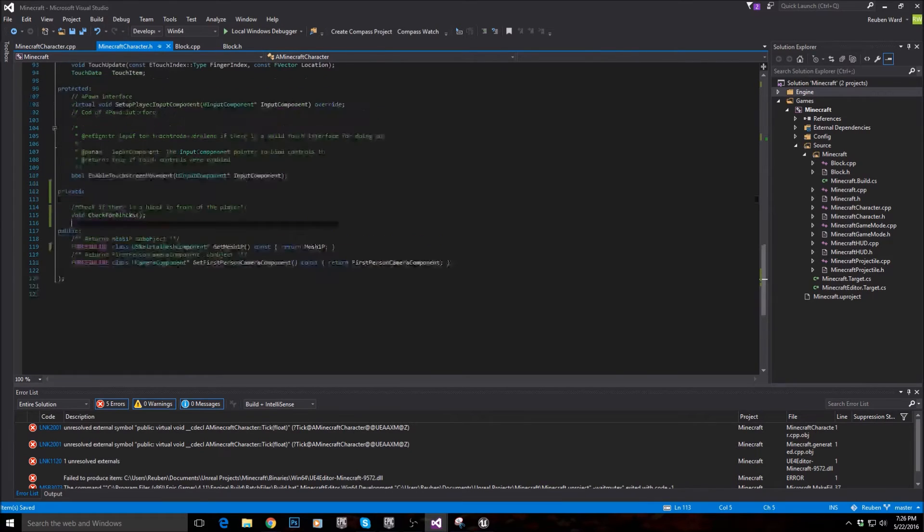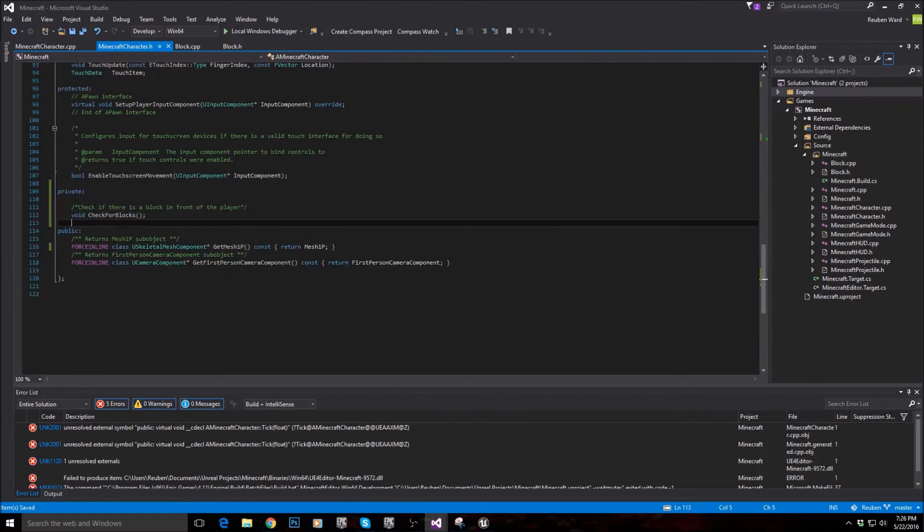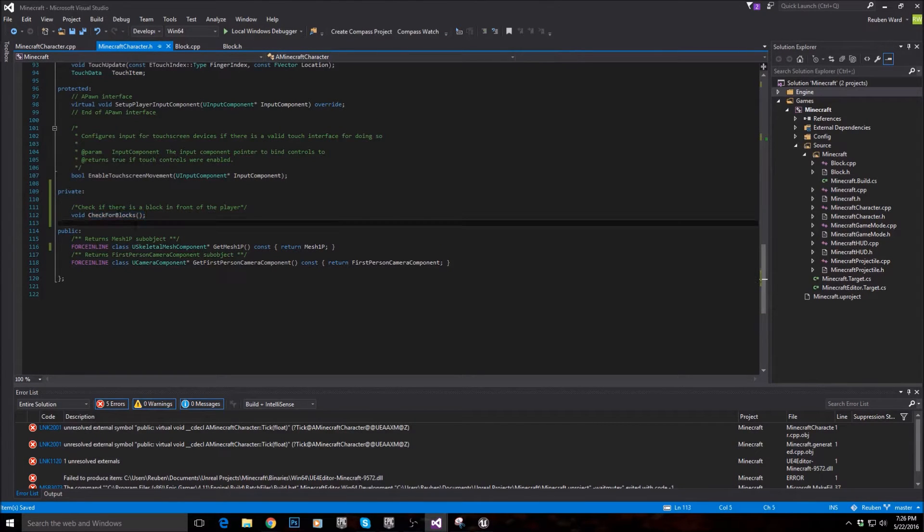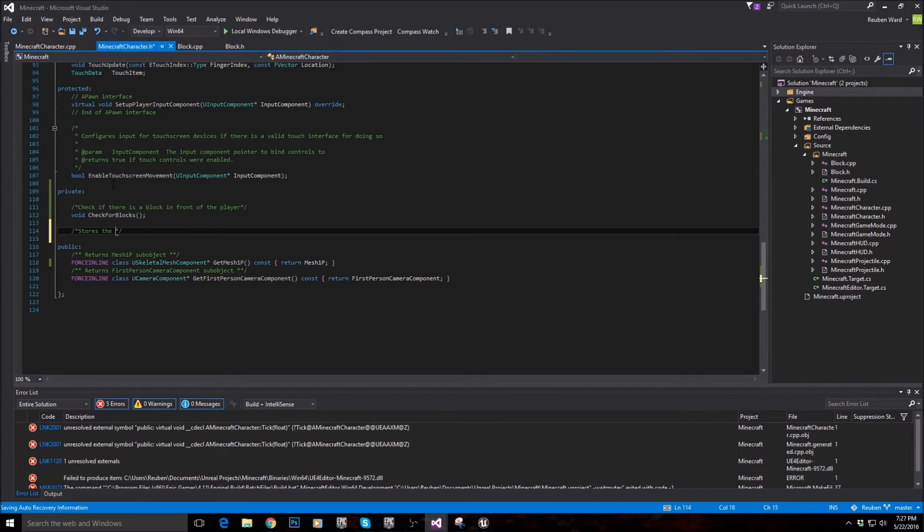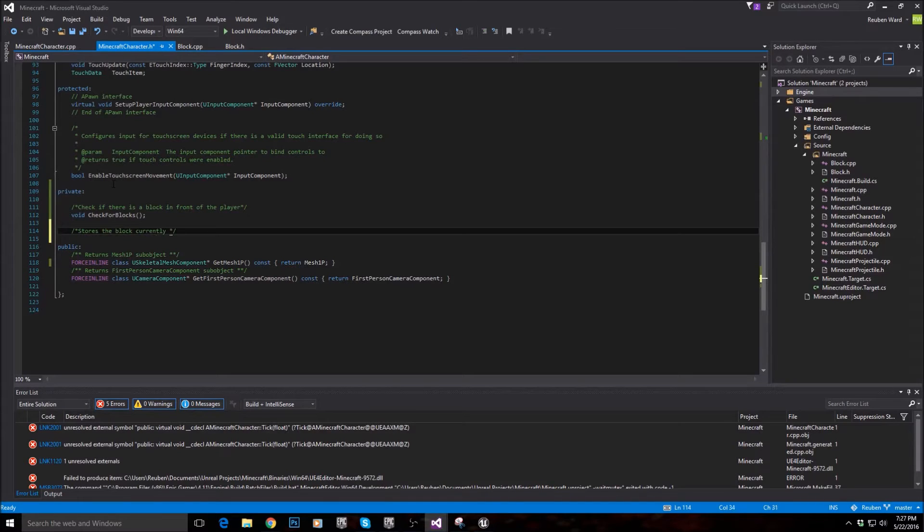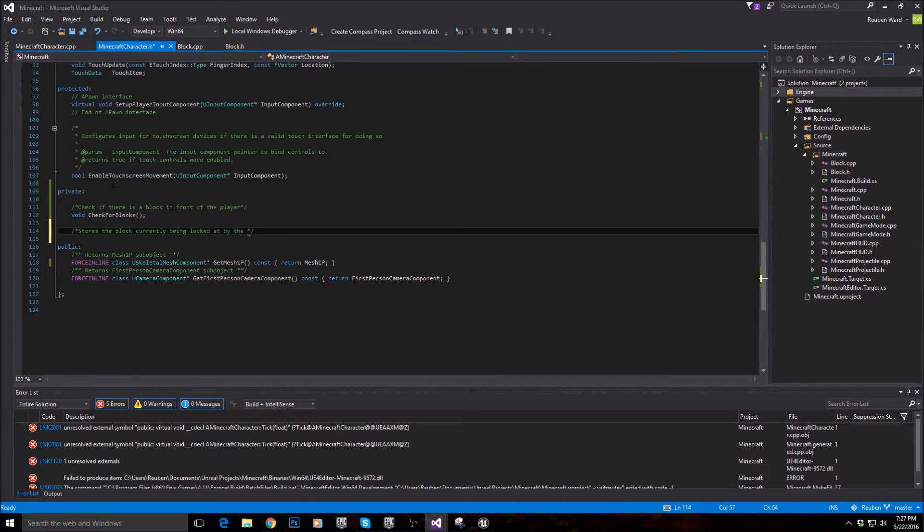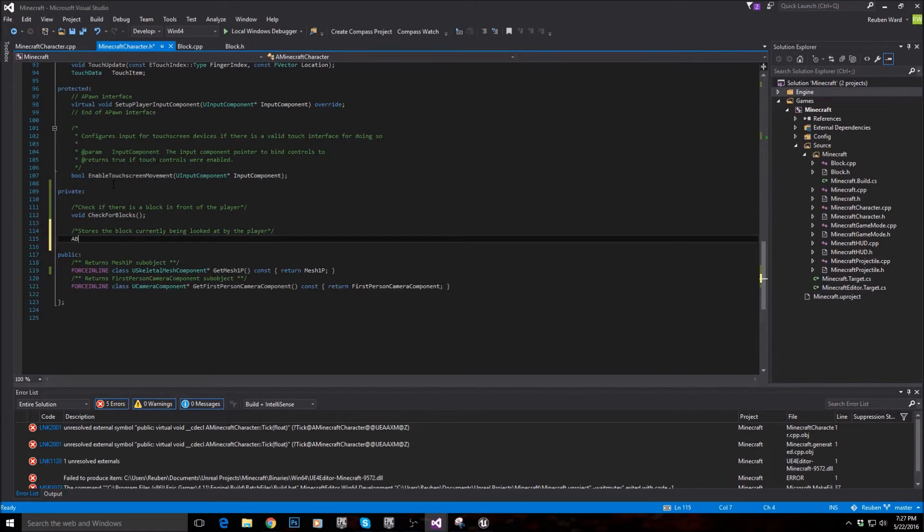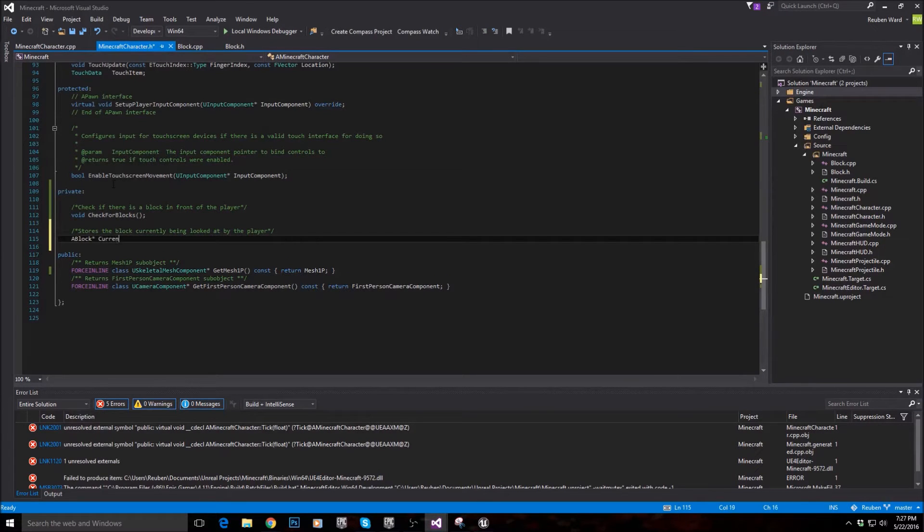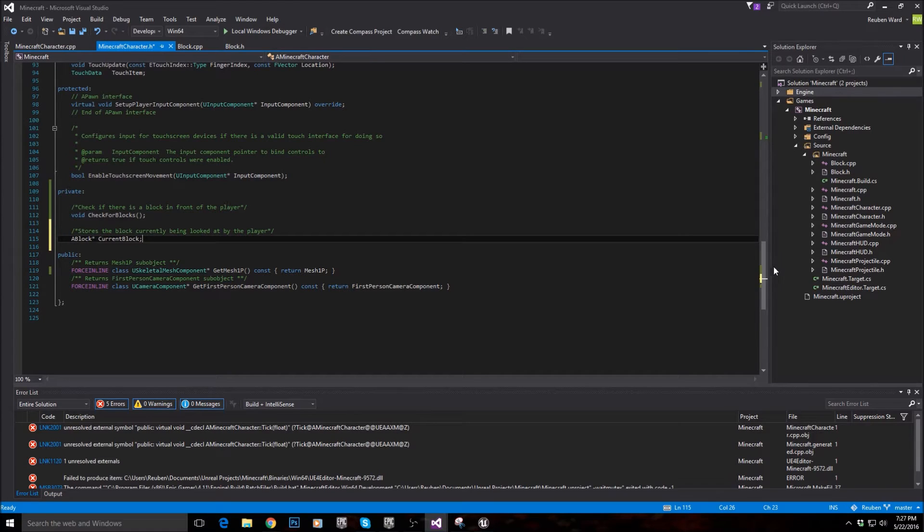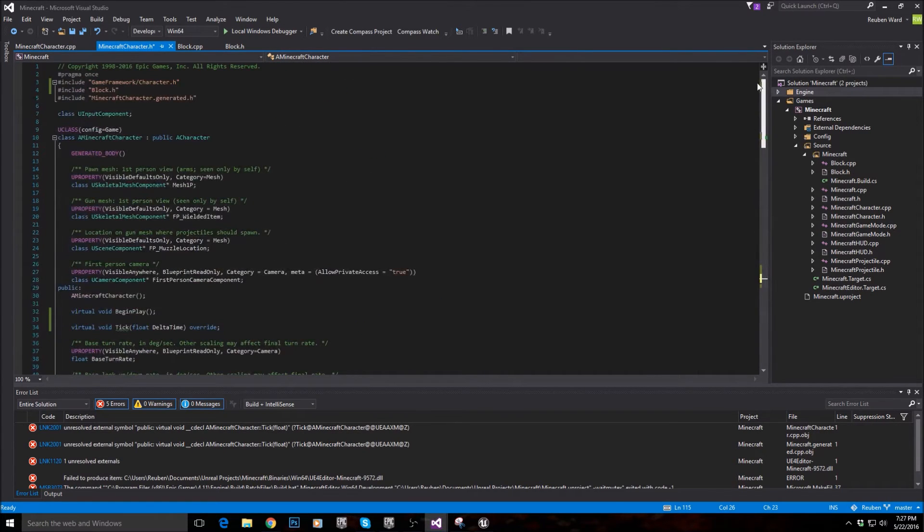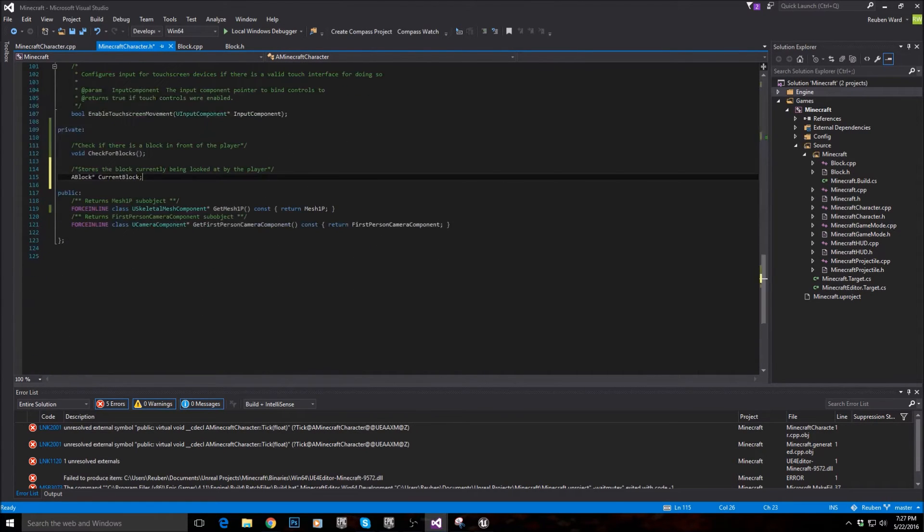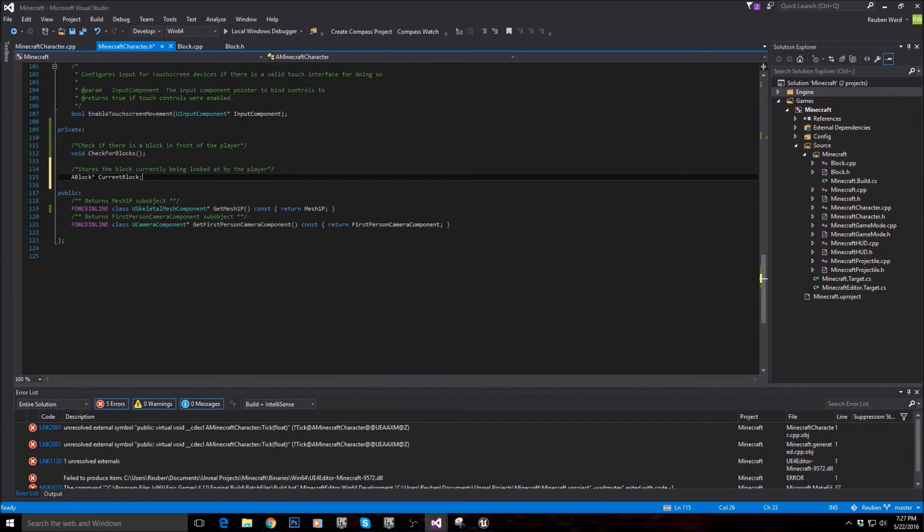Okay, and when this function finds a block, we need a variable to store that block in. So let's make that. Stores the block currently being looked at by the player. Okay, and so we'll say a block current block. And that should be it.